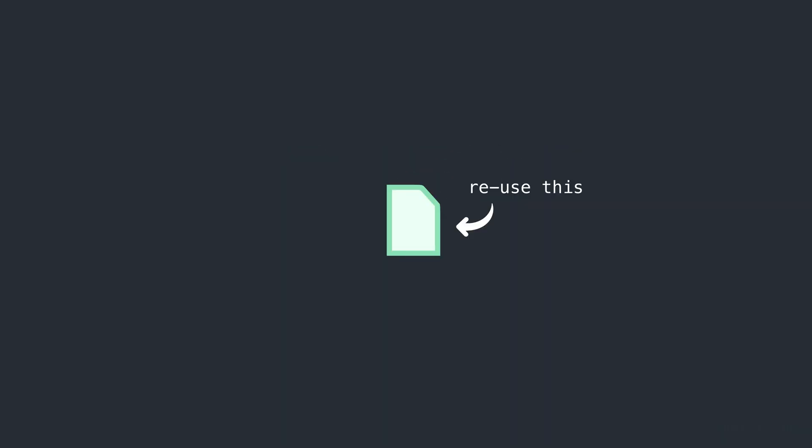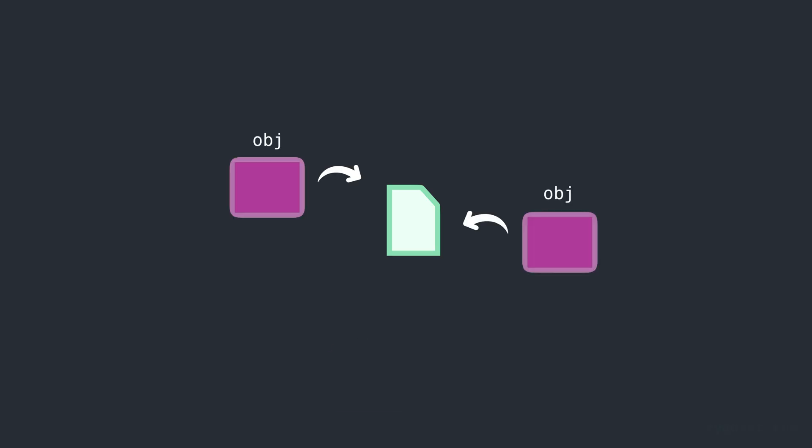At the end of that video, I briefly mentioned how if we can make the kernel reuse this page to allocate something interesting, we can build powerful primitives on top of it. So today in this video, we're going to dig into that further and make the kernel reuse that VM page for object allocations that we can then leverage to build read and write primitives.